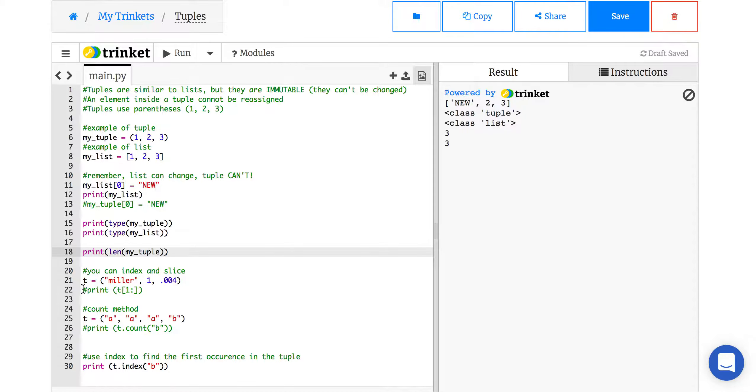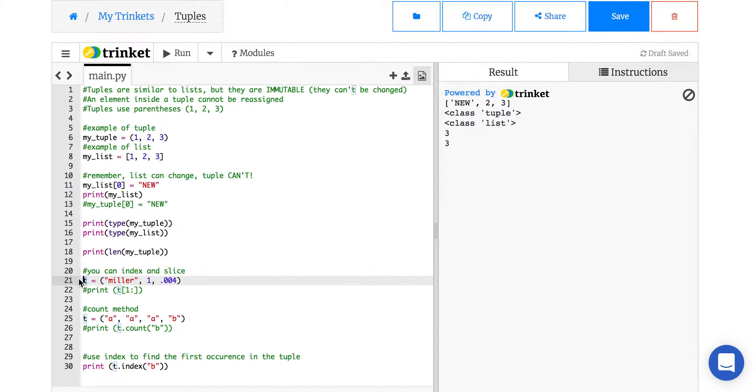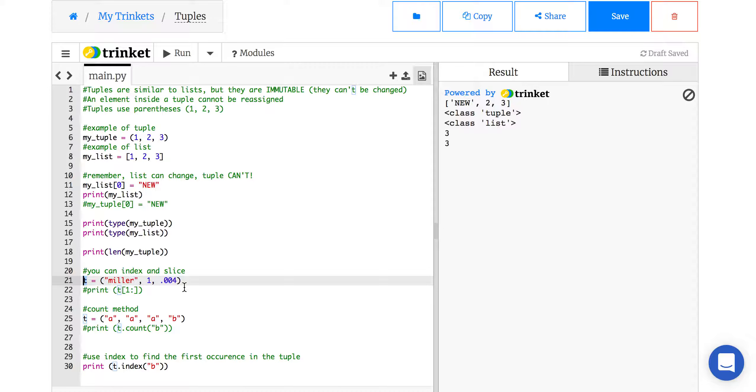You can also index and slice. Index and slicing doesn't change anything, right? It just tells you what is at those values in the data set. So say I have a tuple, t, with my last name, a 1, and a float value. So again, with tuples, you can put anything in it. You can put lists in it. You can do anything you want.